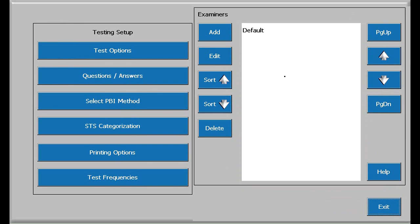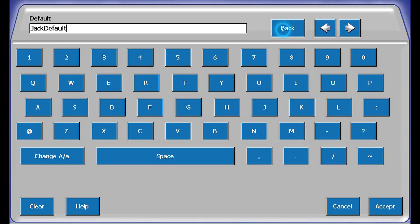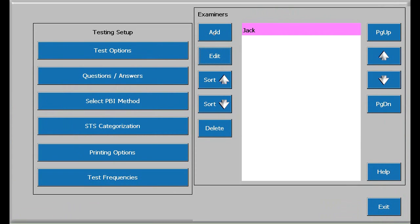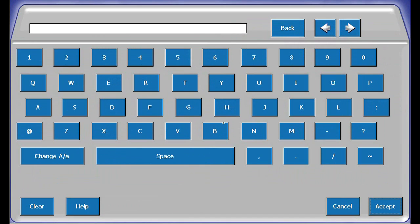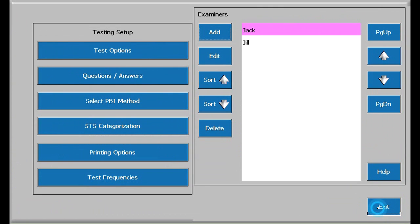The examiner setup is a similar process to our previous Q&A answer entry. Highlight and edit the default entry and add as many additional examiners as you need. Forgot to get rid of the default, I'm going to back that out, put in J again, and accept. Now I'll add one more, and accept, and then exit.